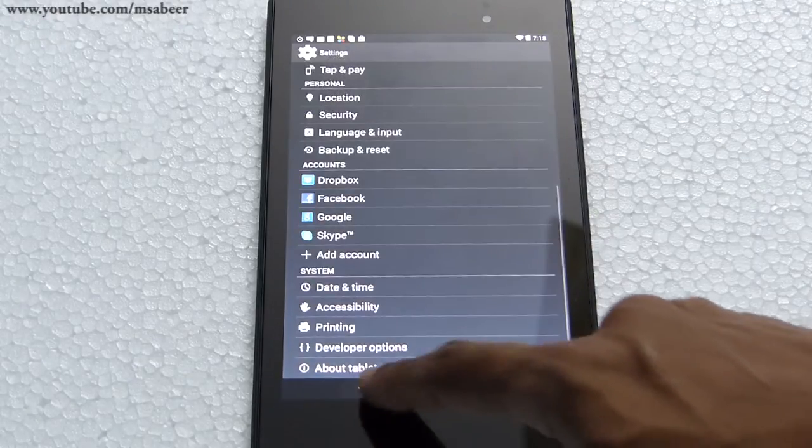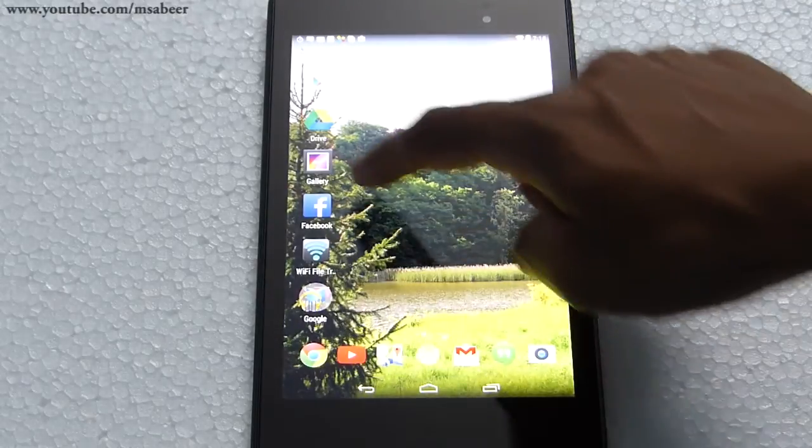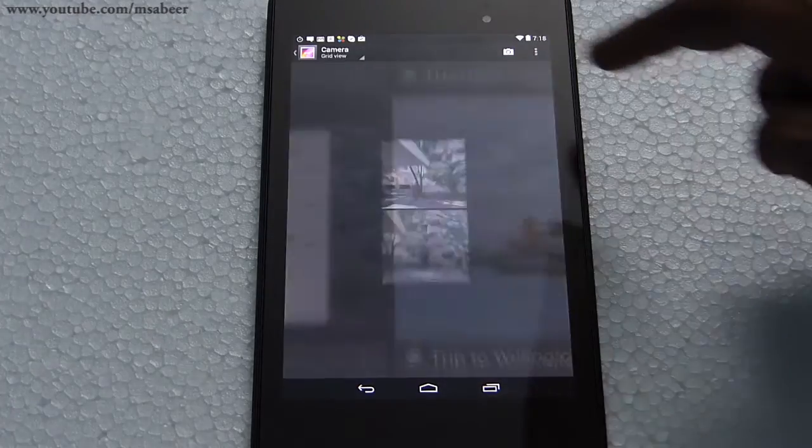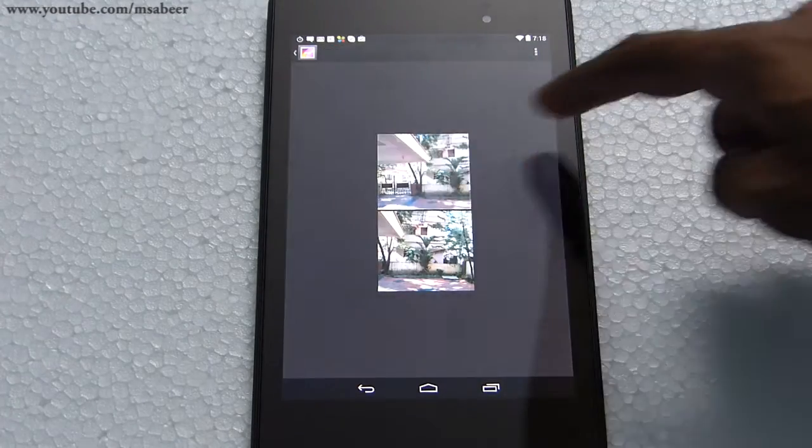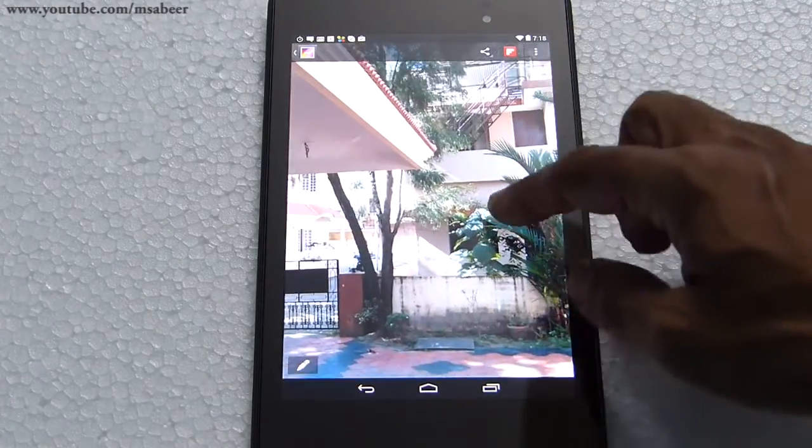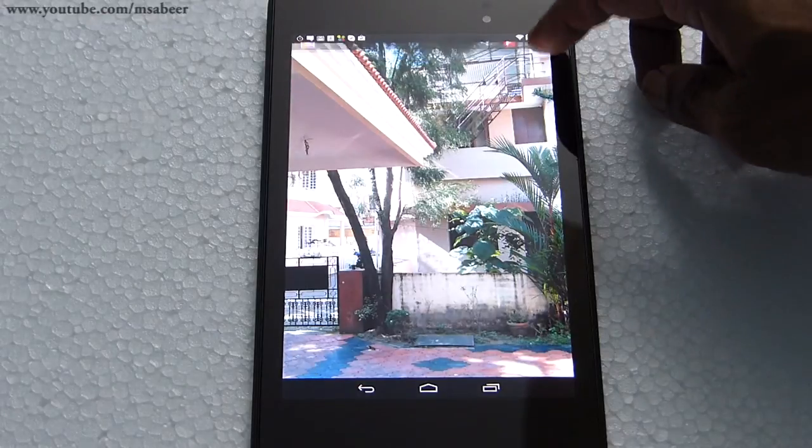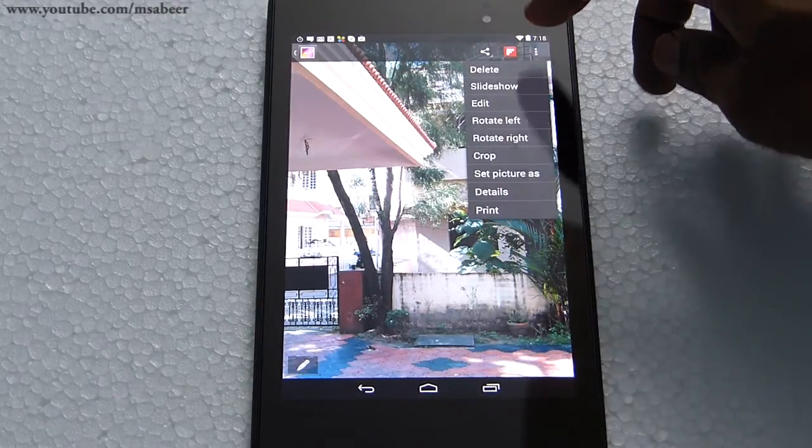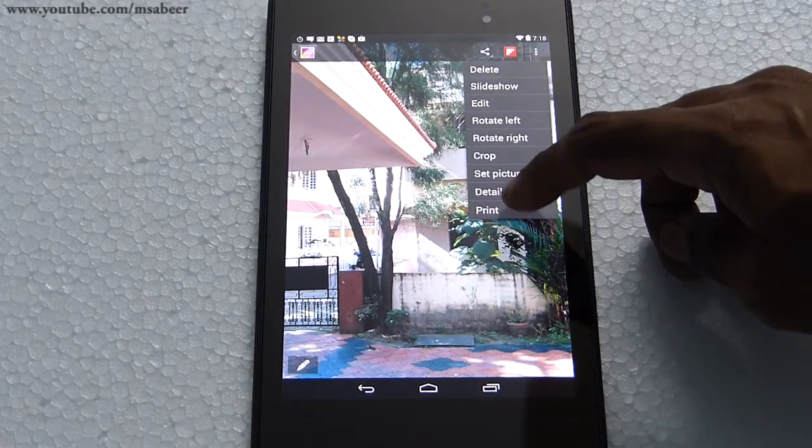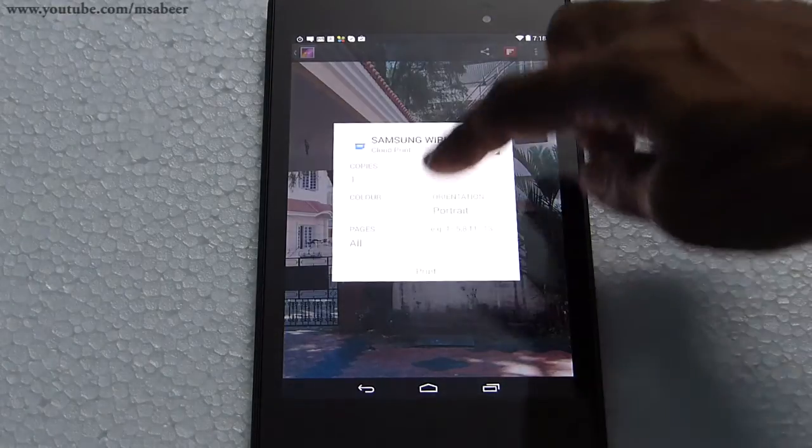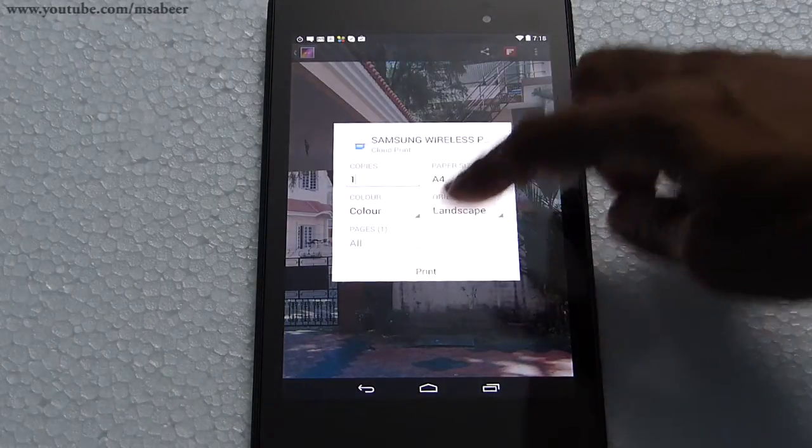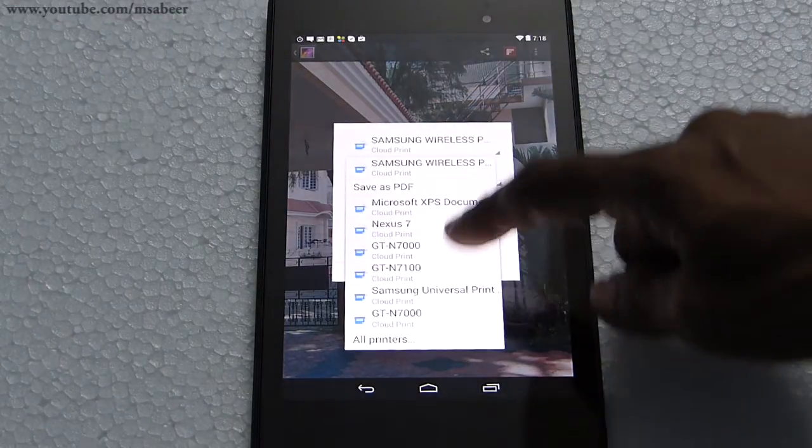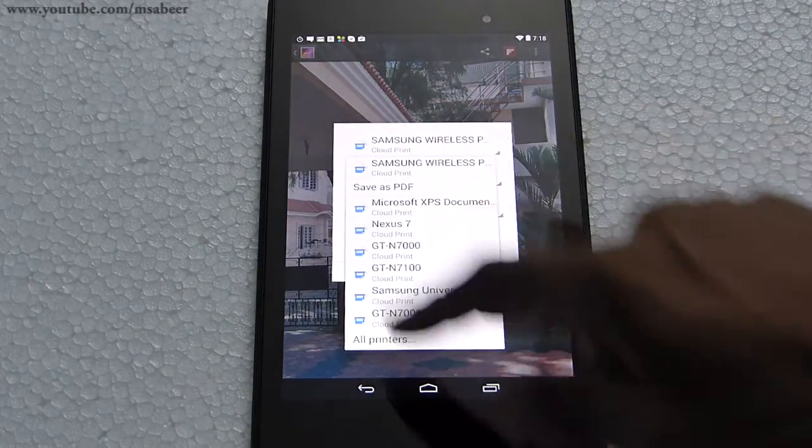Now I'll go to gallery and select a photograph captured using the camera. Select the menu in the upper right corner. You'll see the print option. Select that and you'll see the printers configured in Google Chrome.